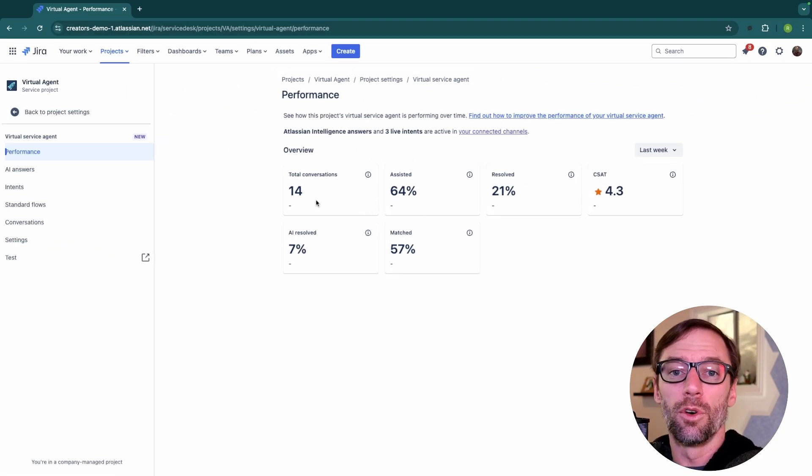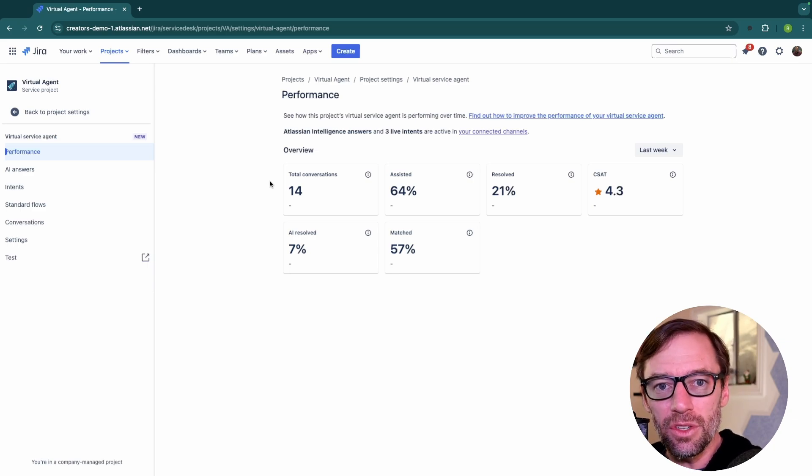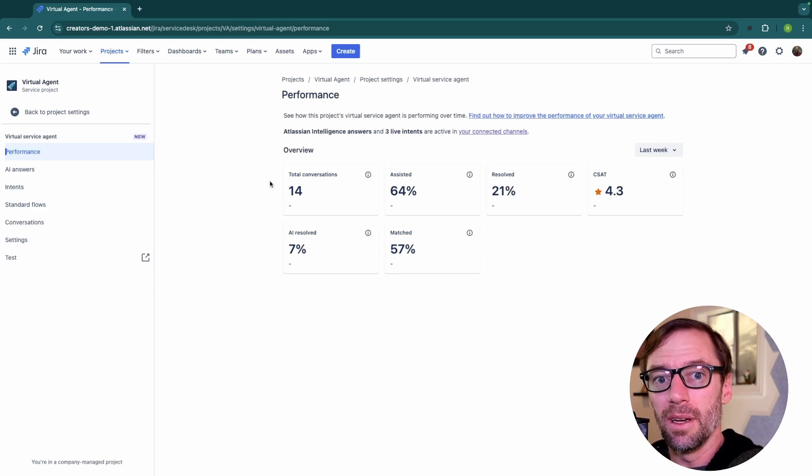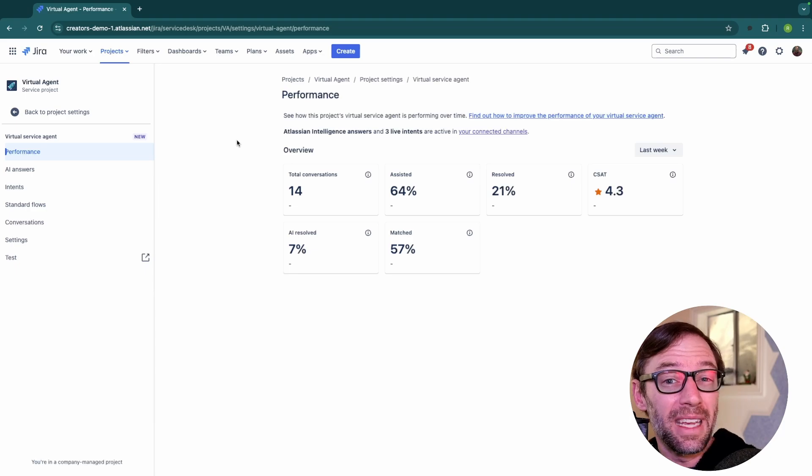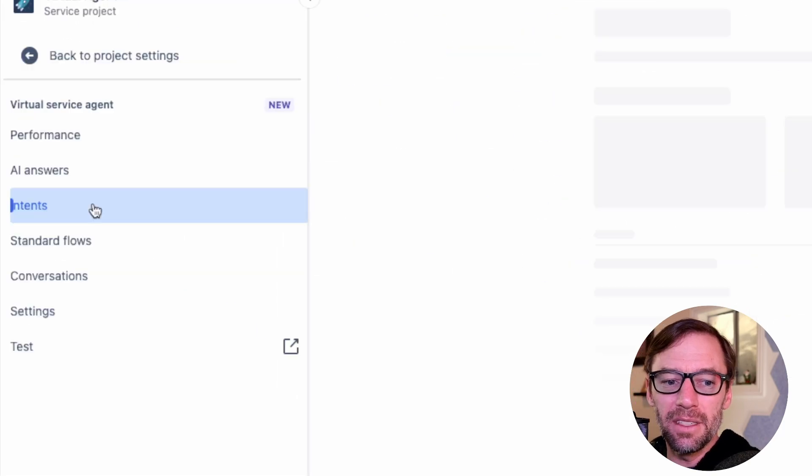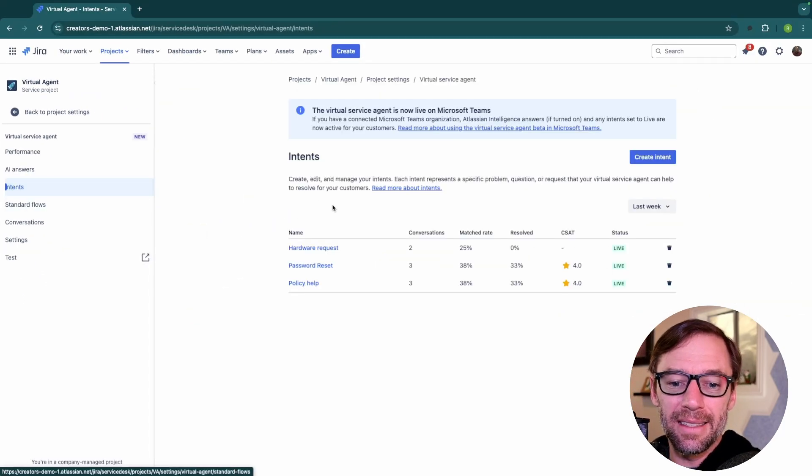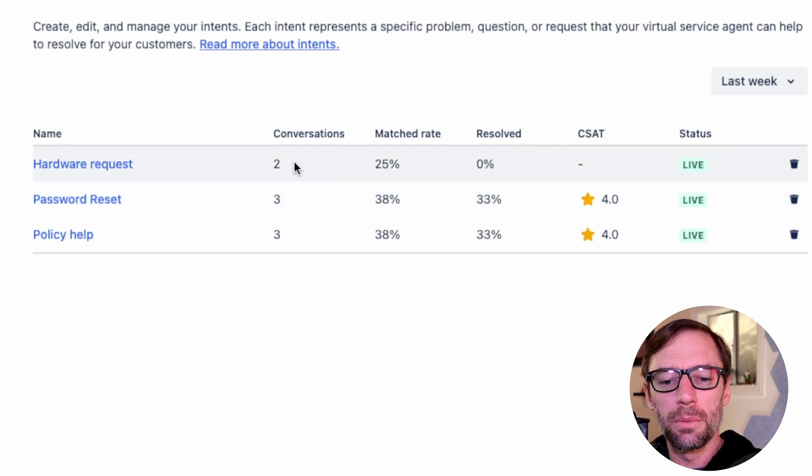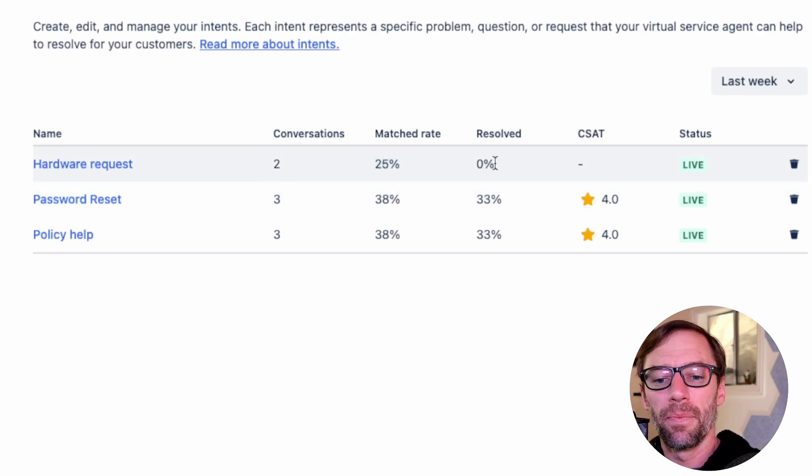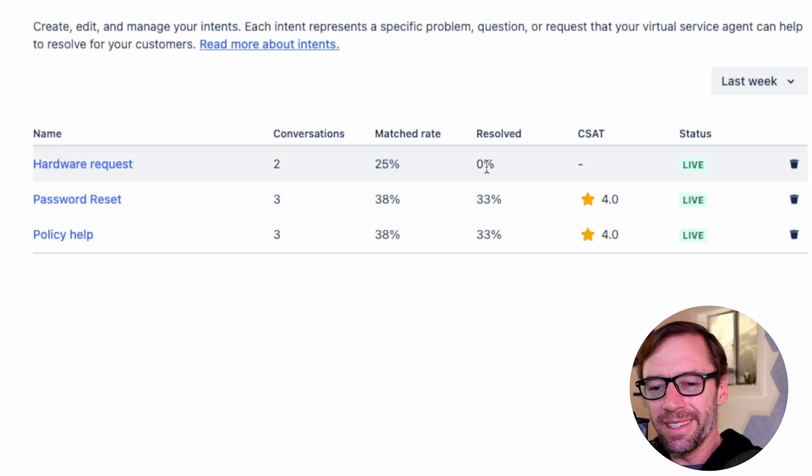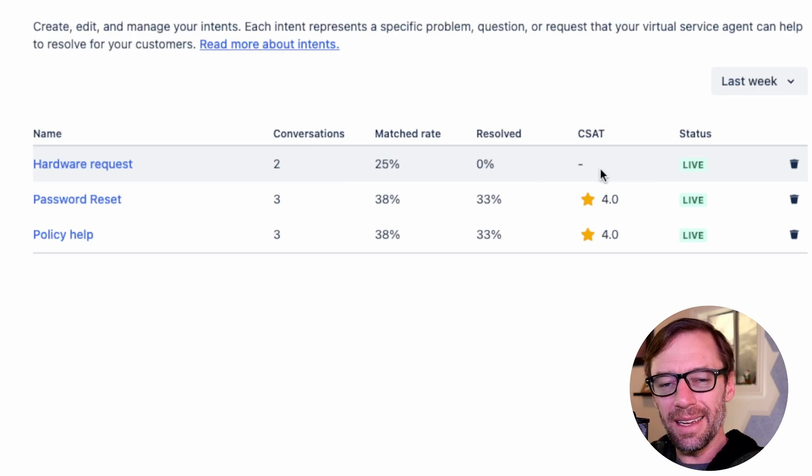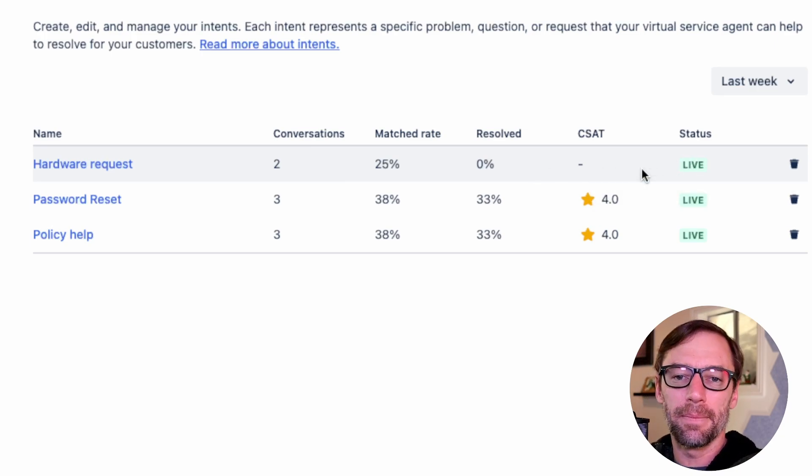So this is our performance screen. It gives me great information about the agent overall, but I can also dig into specific intents and flows. To do that, I just need to open up intents and I'll see things like the total number of conversations, the match percentage, how many were resolved with this intent, any CSAT, and then its status.